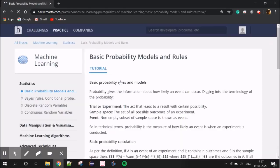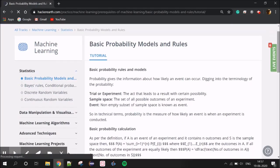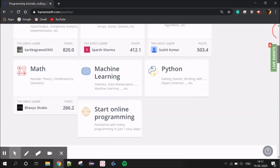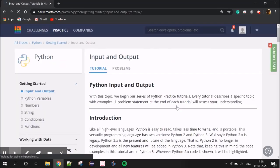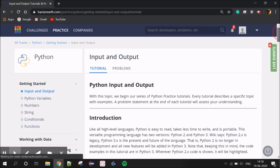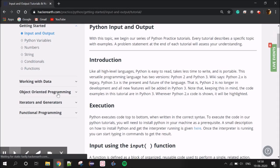This is an open source platform, so we can learn machine learning. If we are interested in a programming language like Python, there is a basic Python tutorial on this platform. You can learn how to use this tab — there are functions, input and output, data, iterators, and functional programming.